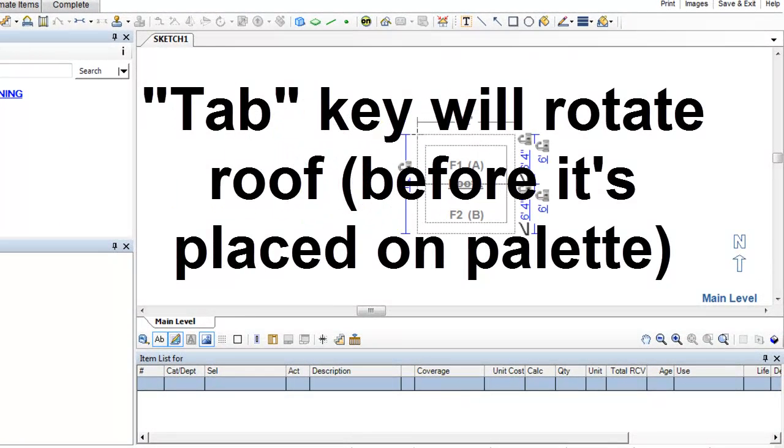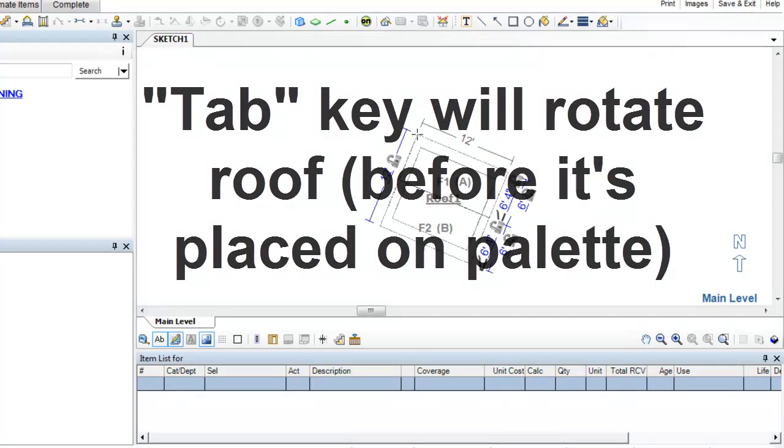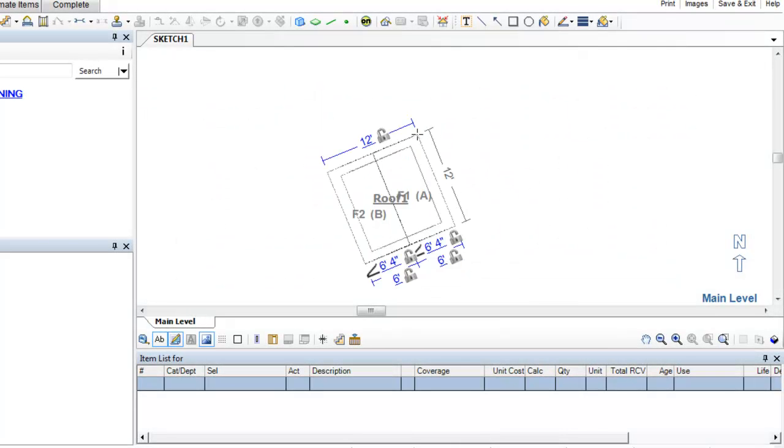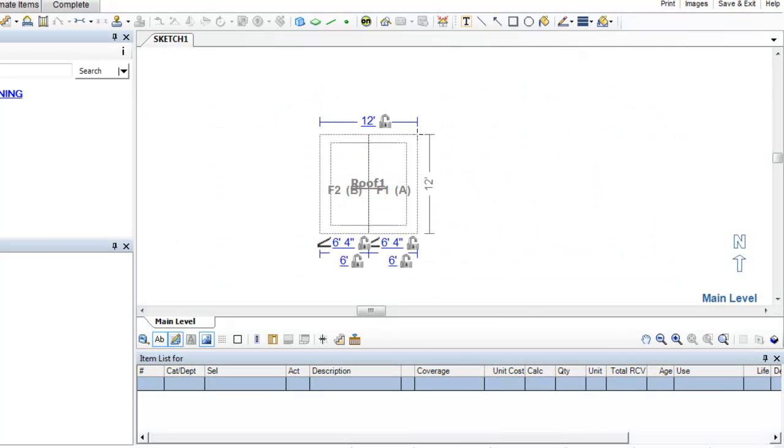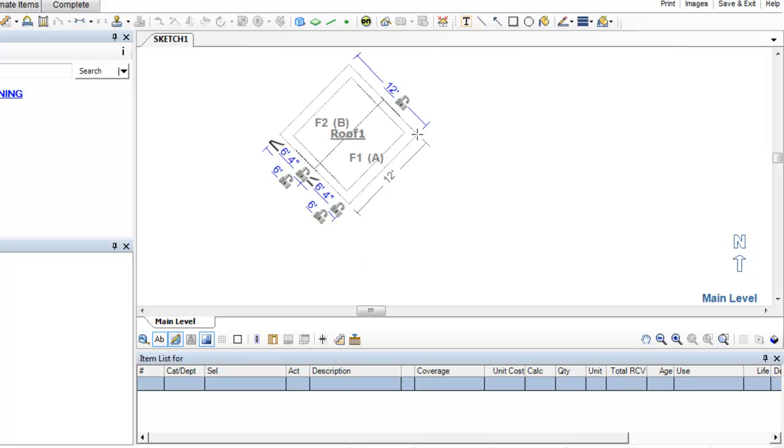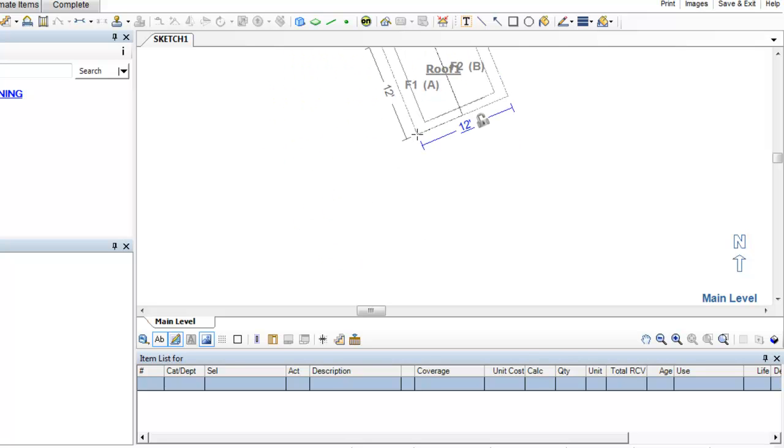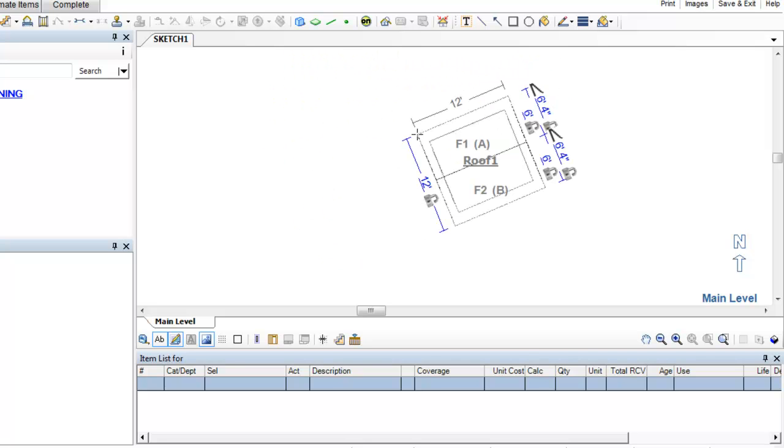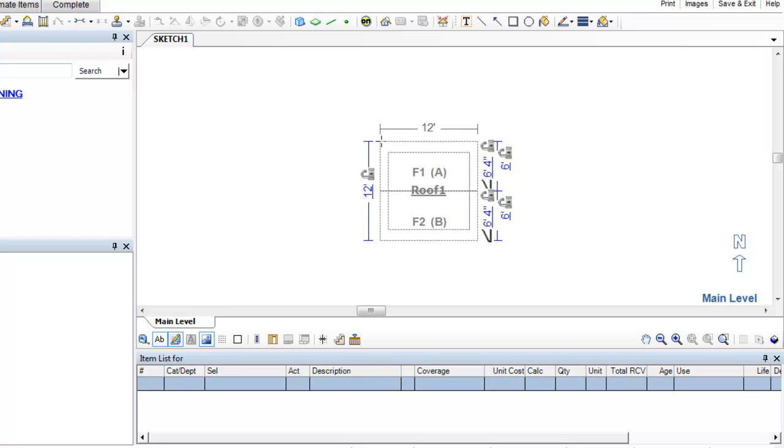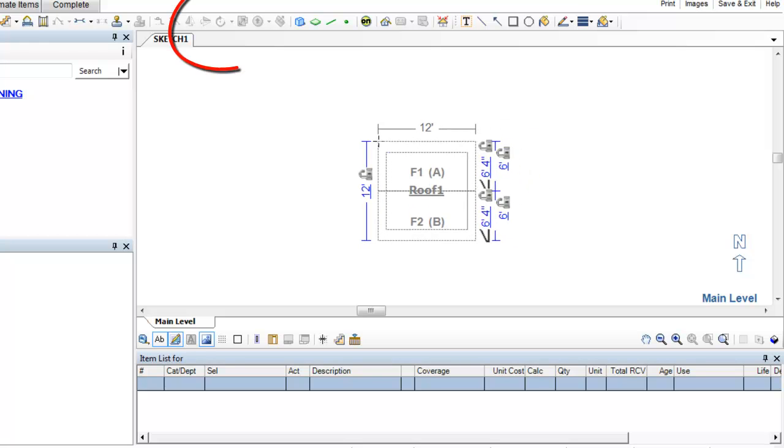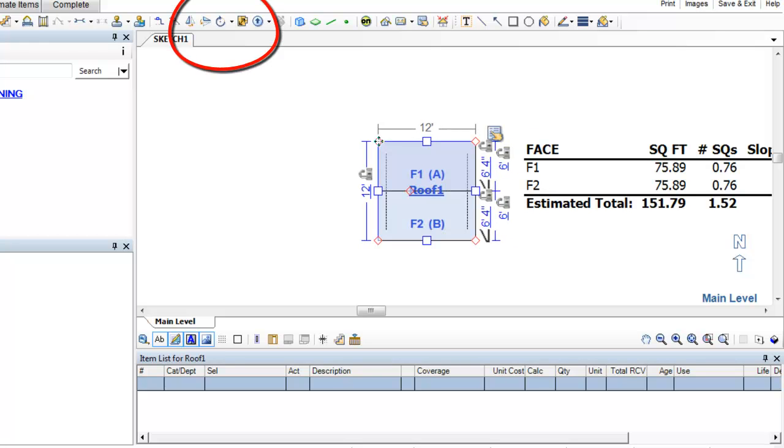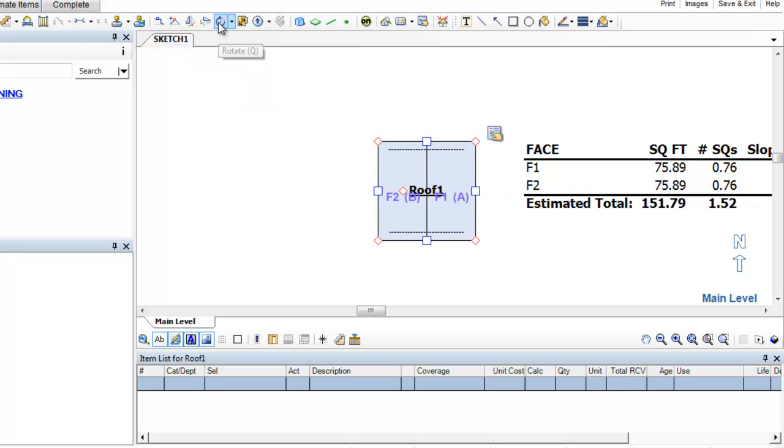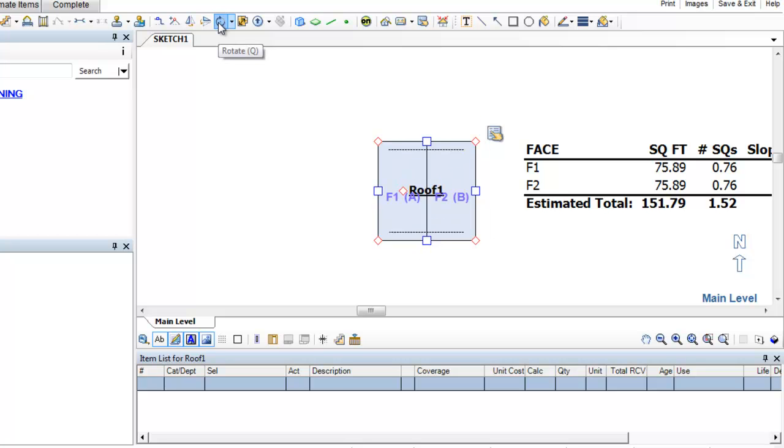First I want to jog your memory to remind you that hitting the tab key before you place the roof will actually rotate the roof for you. So if I've placed the roof and I still want to rotate it, remember you do have the rotate button up here. 45 or 90 degrees. I'll just click it. See? Roof rotates.